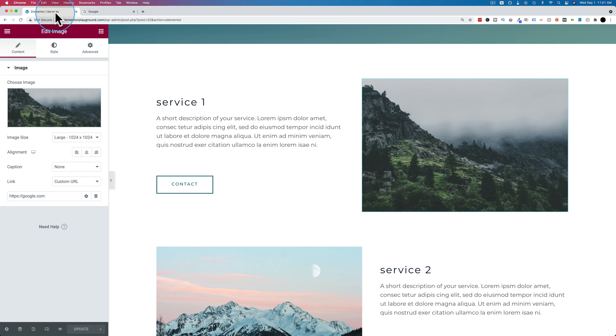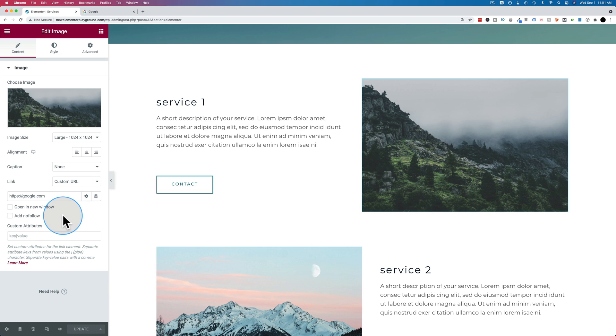There are a few settings in the gear icon you might want to know about too. Click on the gear icon, and you have the option to open the link in a new window.